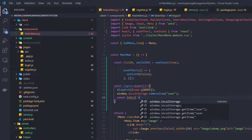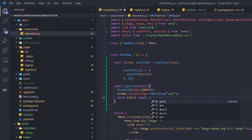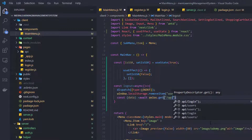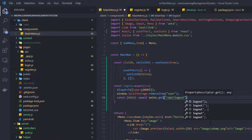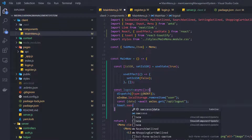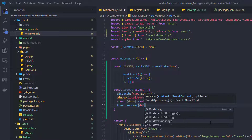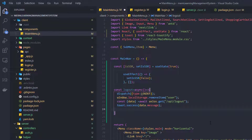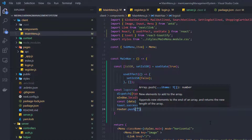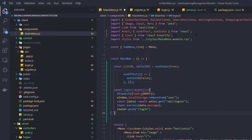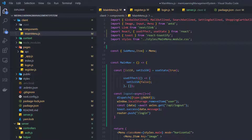Then we use: const data = await axios.get('/api/logout') since we are creating a GET request. After that, show a toast notification with toast.success(data.message). Then redirect using router.push to the login page. We need to import these dependencies shortly.